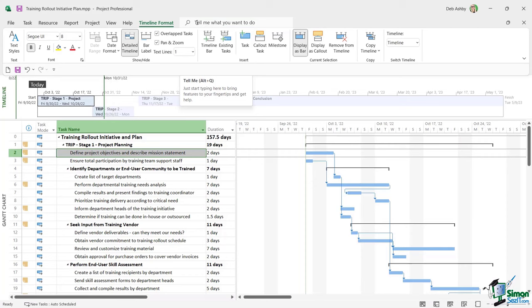From the Tables dropdown you can load up the Summary table for a high-level overview, or the Cost table to see fixed costs, total costs, baseline, and variance. There's also a 'More Tables' option at the bottom which opens a window showing all available tables. For example, the Work table shows work hours, baseline work hours, variance, and actuals. There's also a quick way to switch tables by right-clicking the small square in the top-left corner of the task grid.